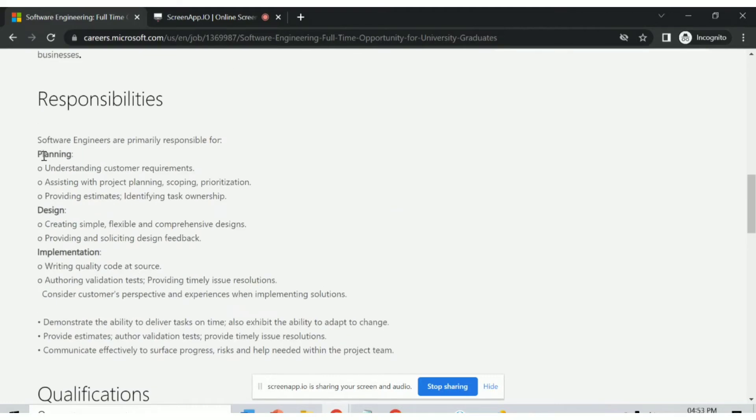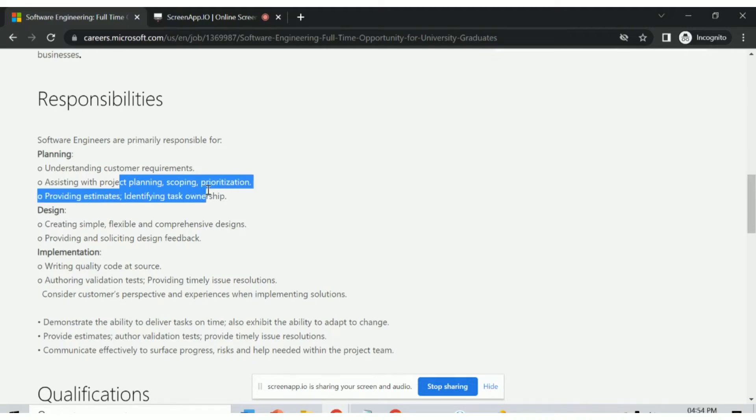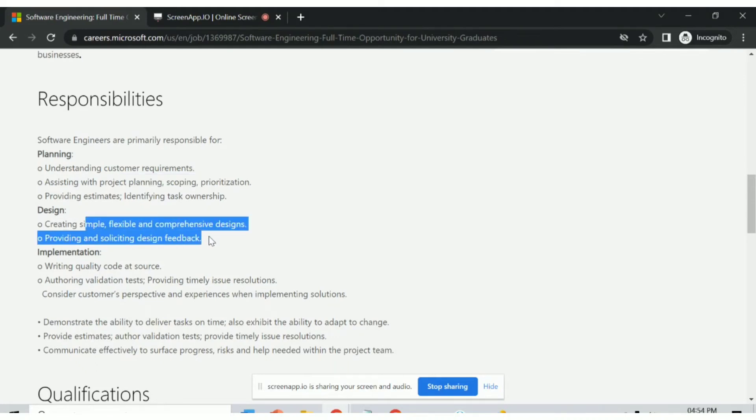Next, let's see the responsibilities of the job. Software engineers are primarily responsible for planning, understanding customer requirements, assisting with project planning, scoping, prioritization, providing estimates, and identifying task ownership. Design responsibilities include creating simple, flexible, and comprehensive designs.